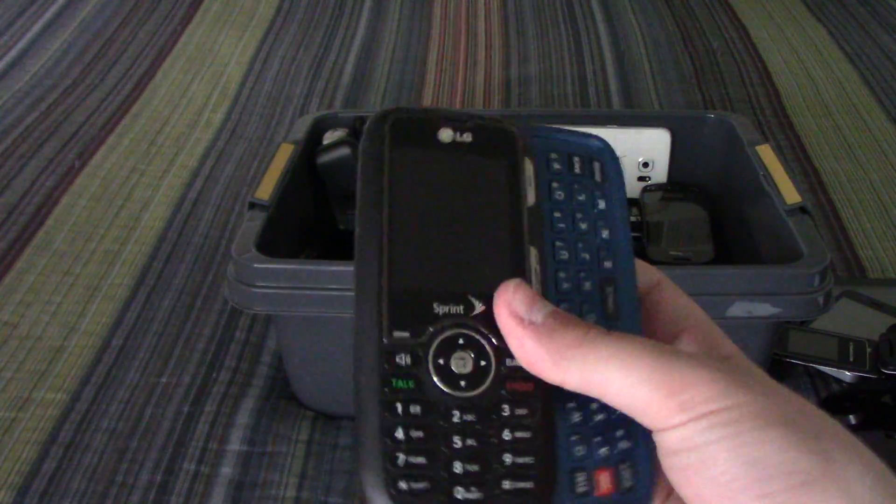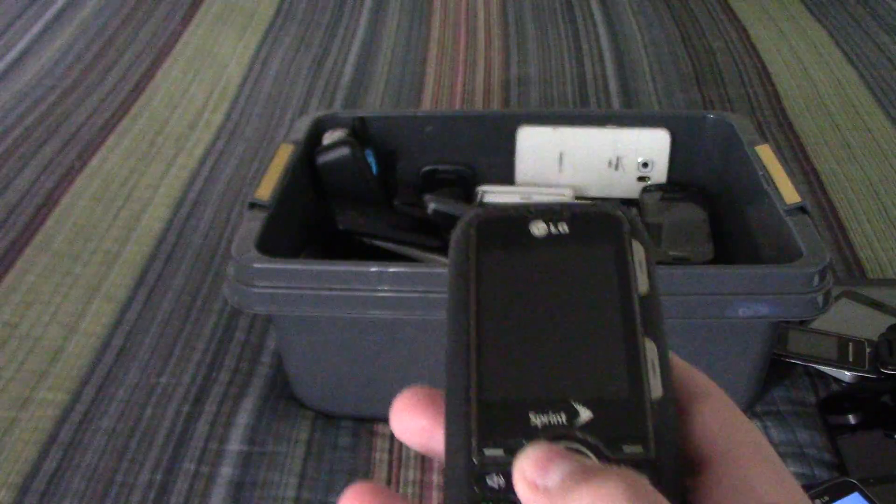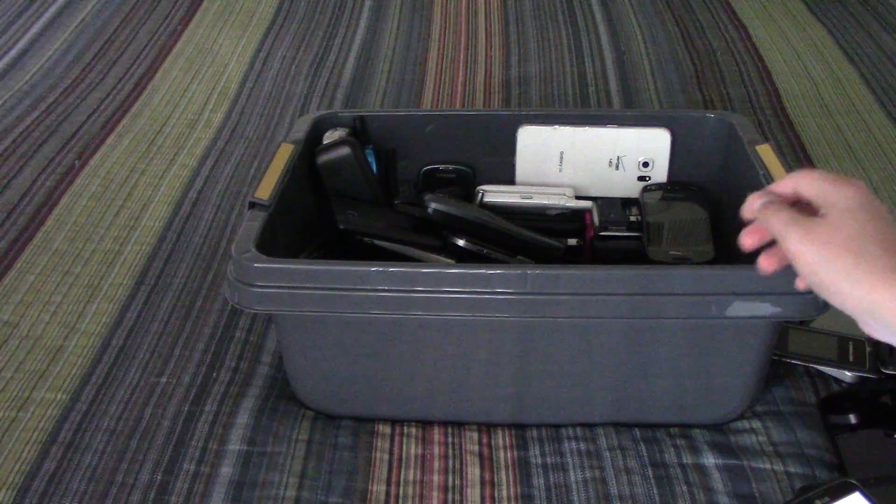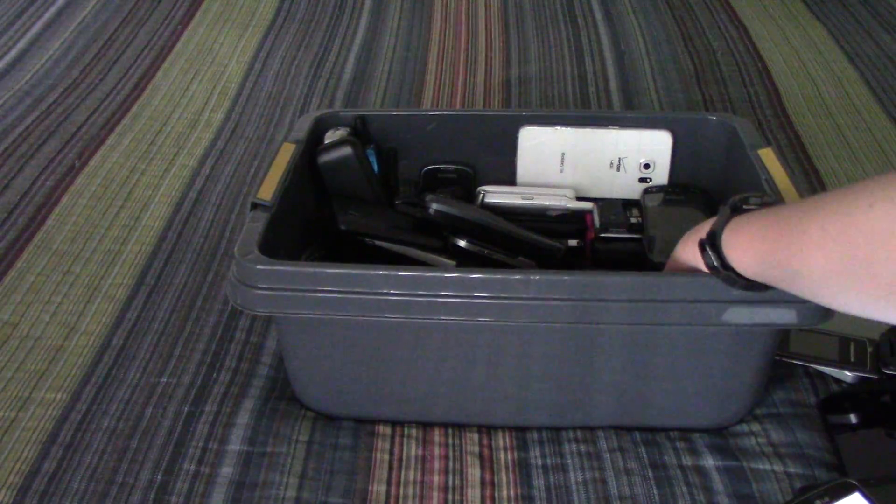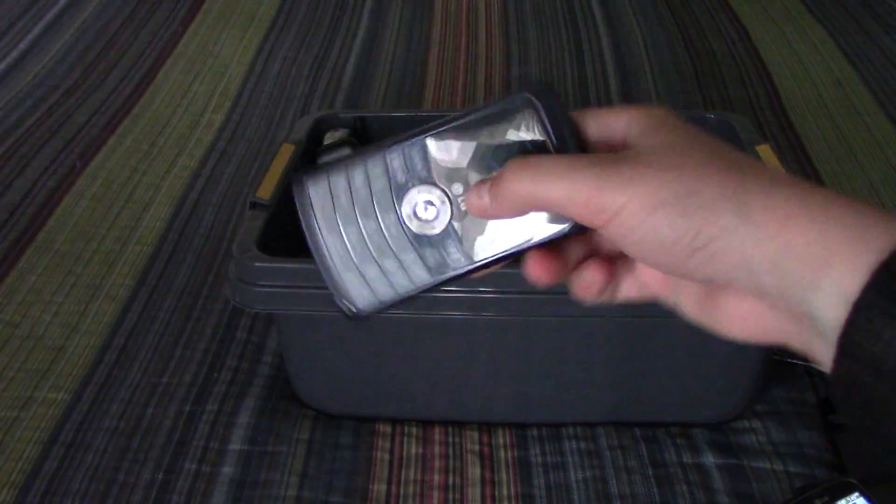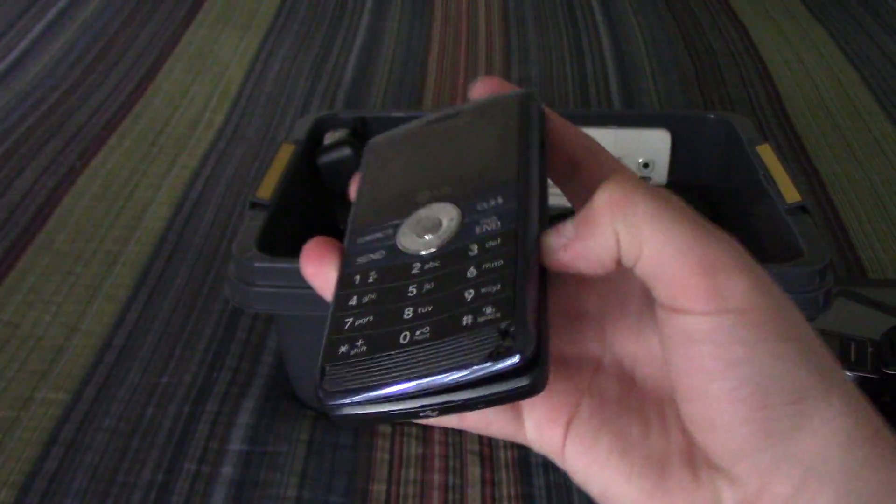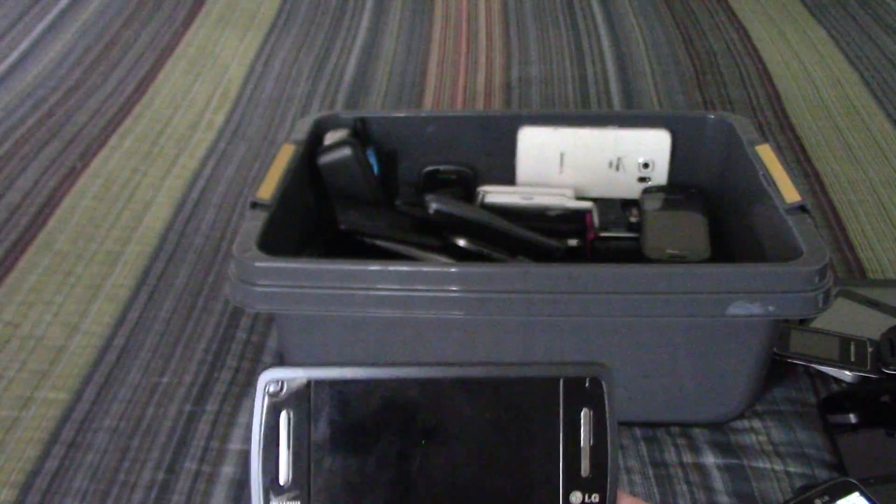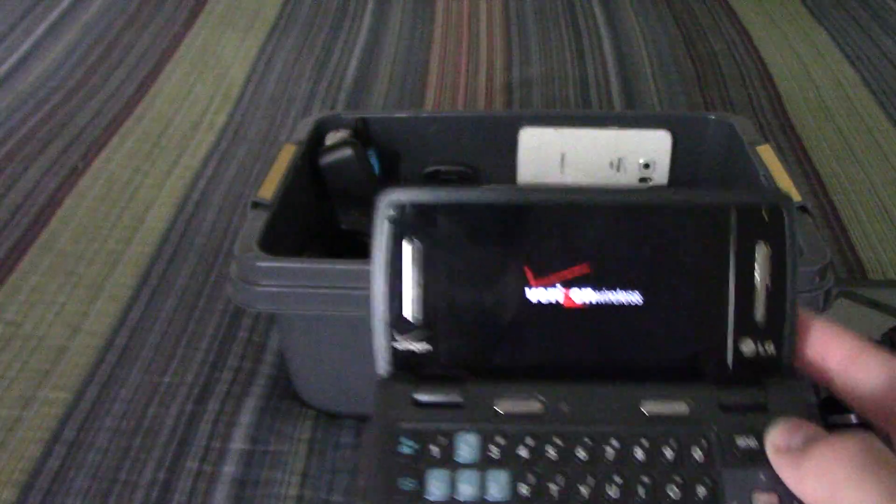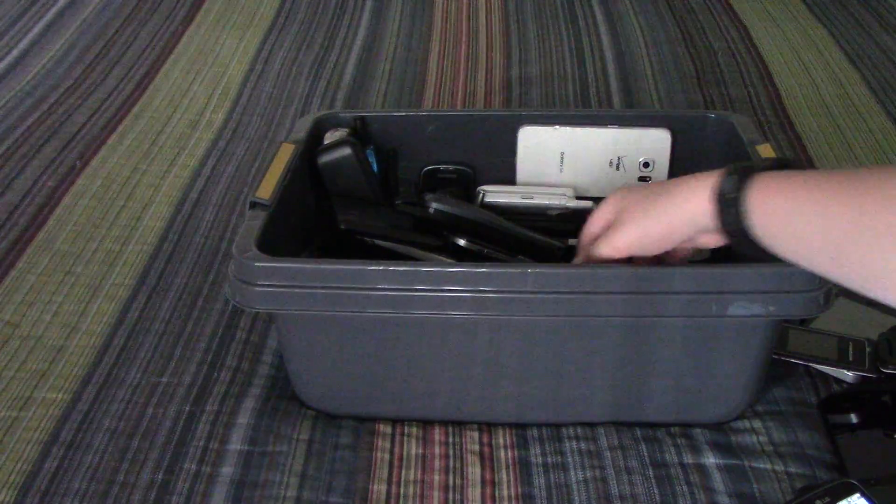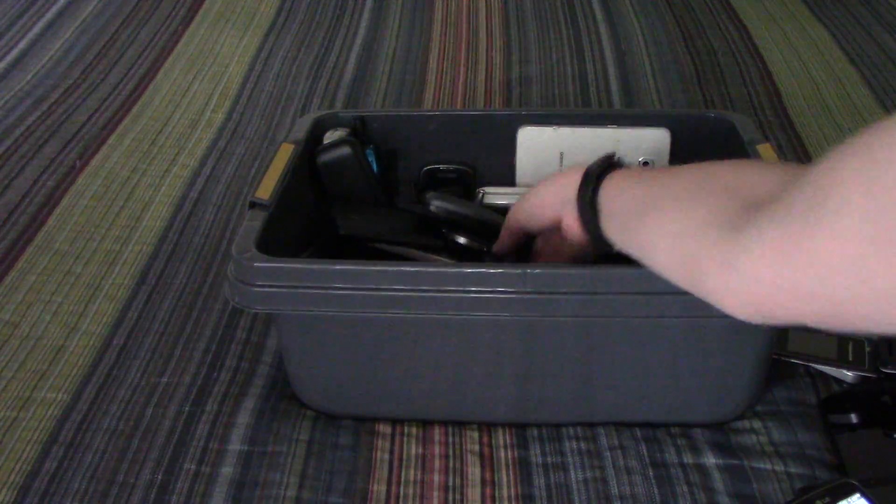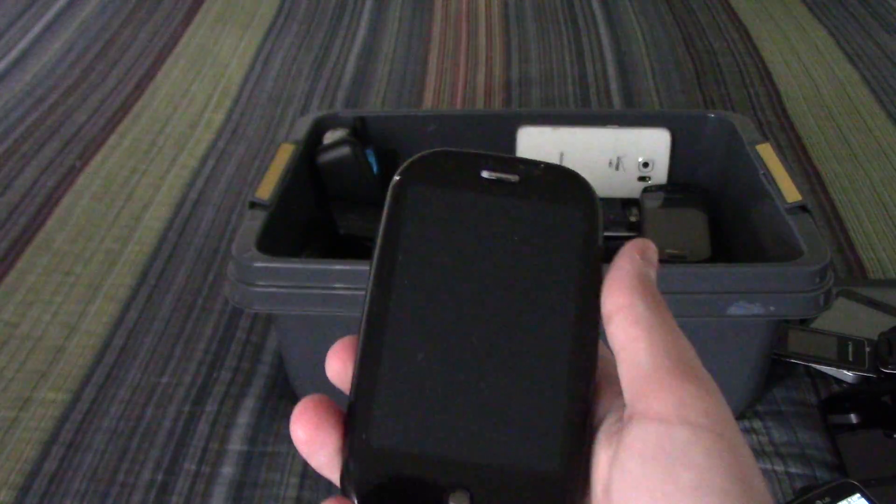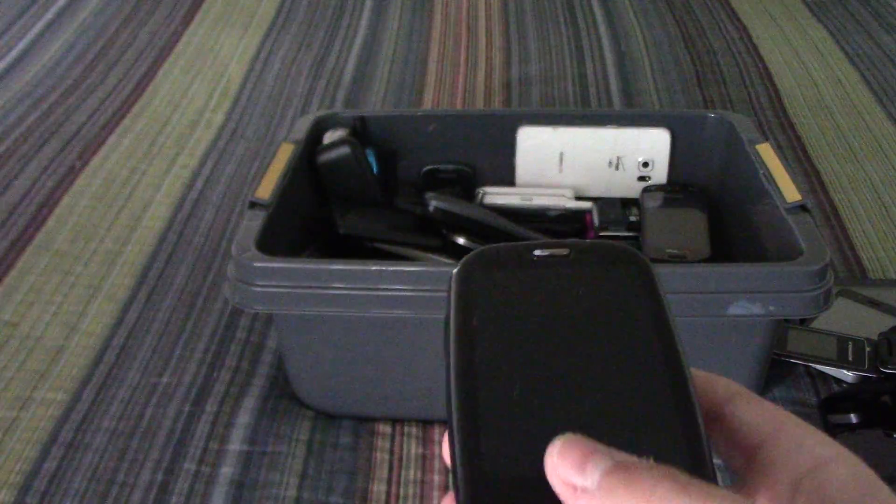What is this one? Yeah, LG Rumor. That's right, it's an LG Rumor. This blue LG NV3, when I turn it on it's going to be pretty loud, so bear with me on that. And then the Palm Pre.